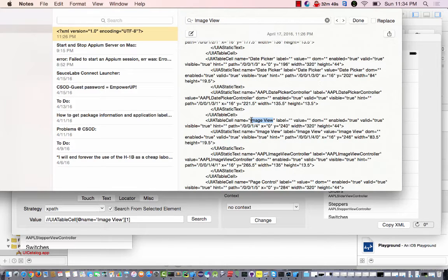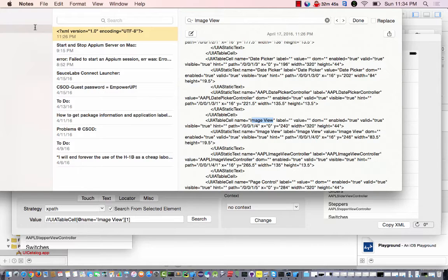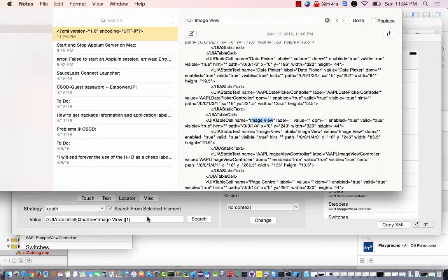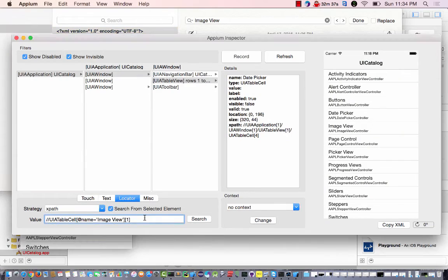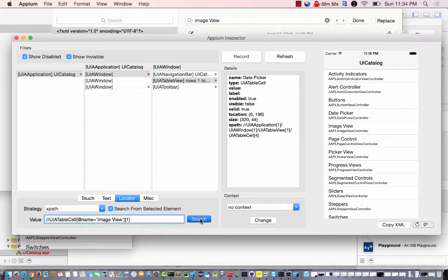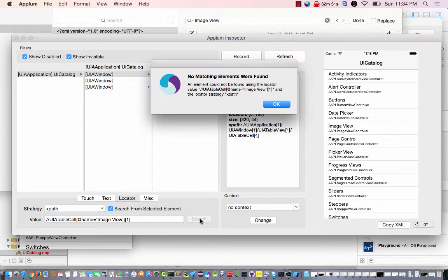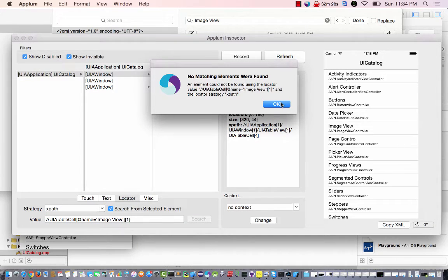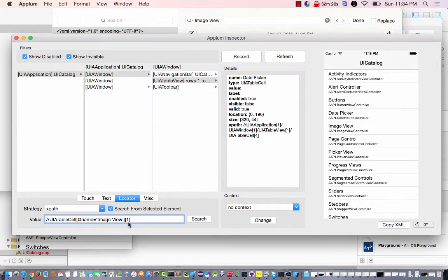Table cell name. Okay. Image view. Yeah, looks like the same thing. Why is it not picking it up? Try again. Interesting. The other one was able to pick up, but not this one.